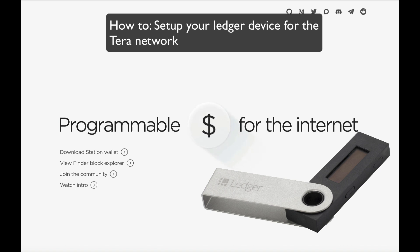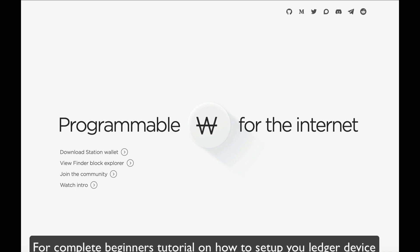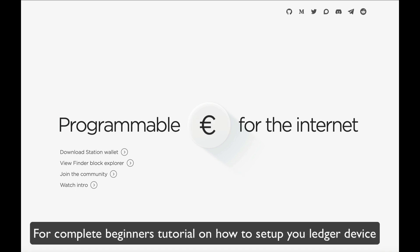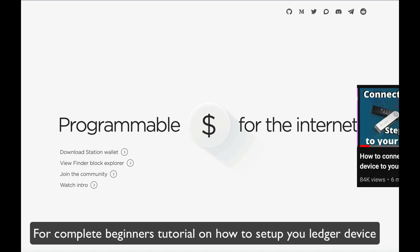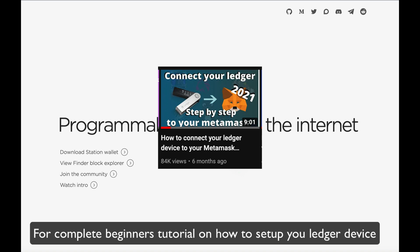By the way, if you're unsure on how to set up your Ledger device from the very beginning, I have a really easy step-by-step tutorial that I've done previously, so please check out that video over here.